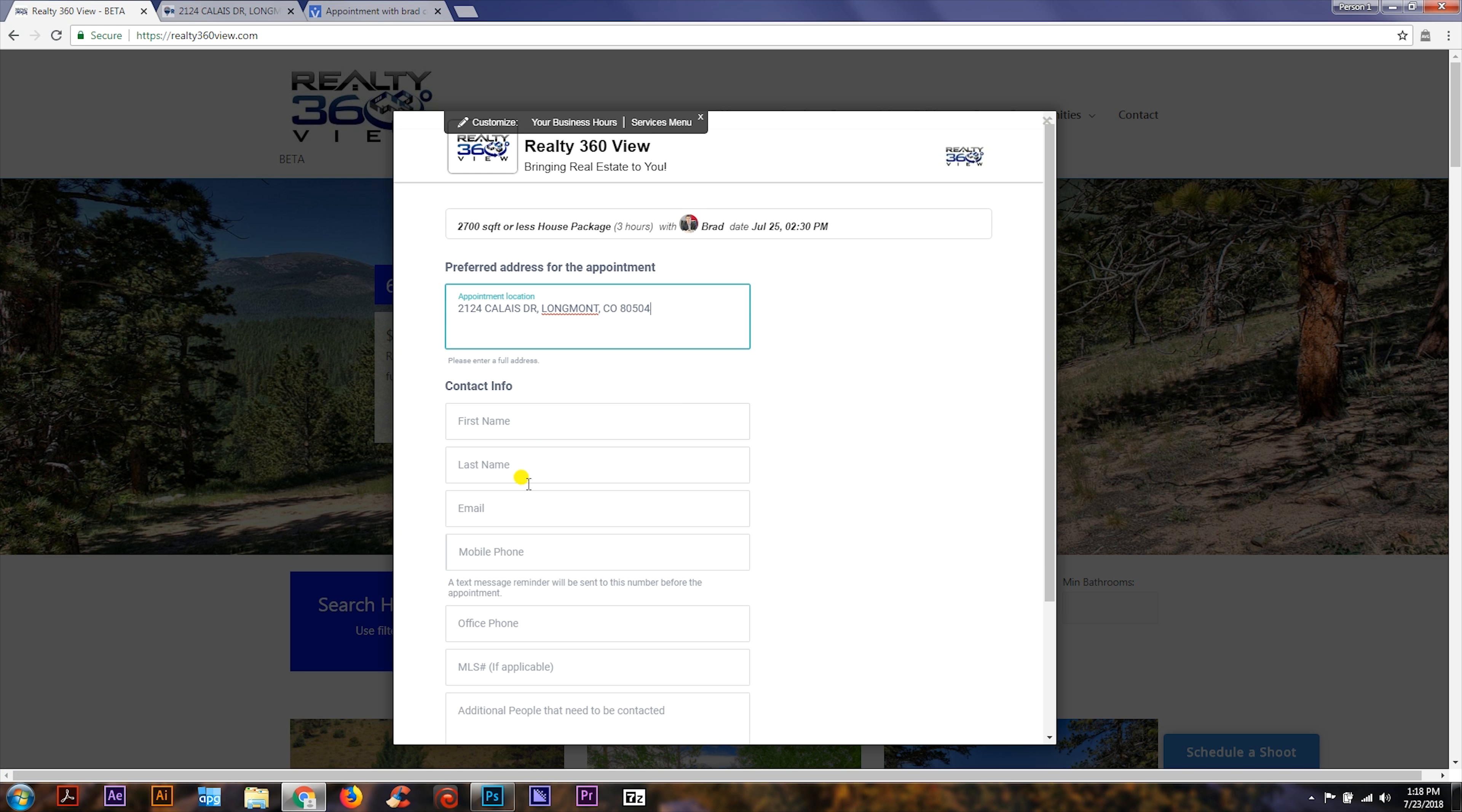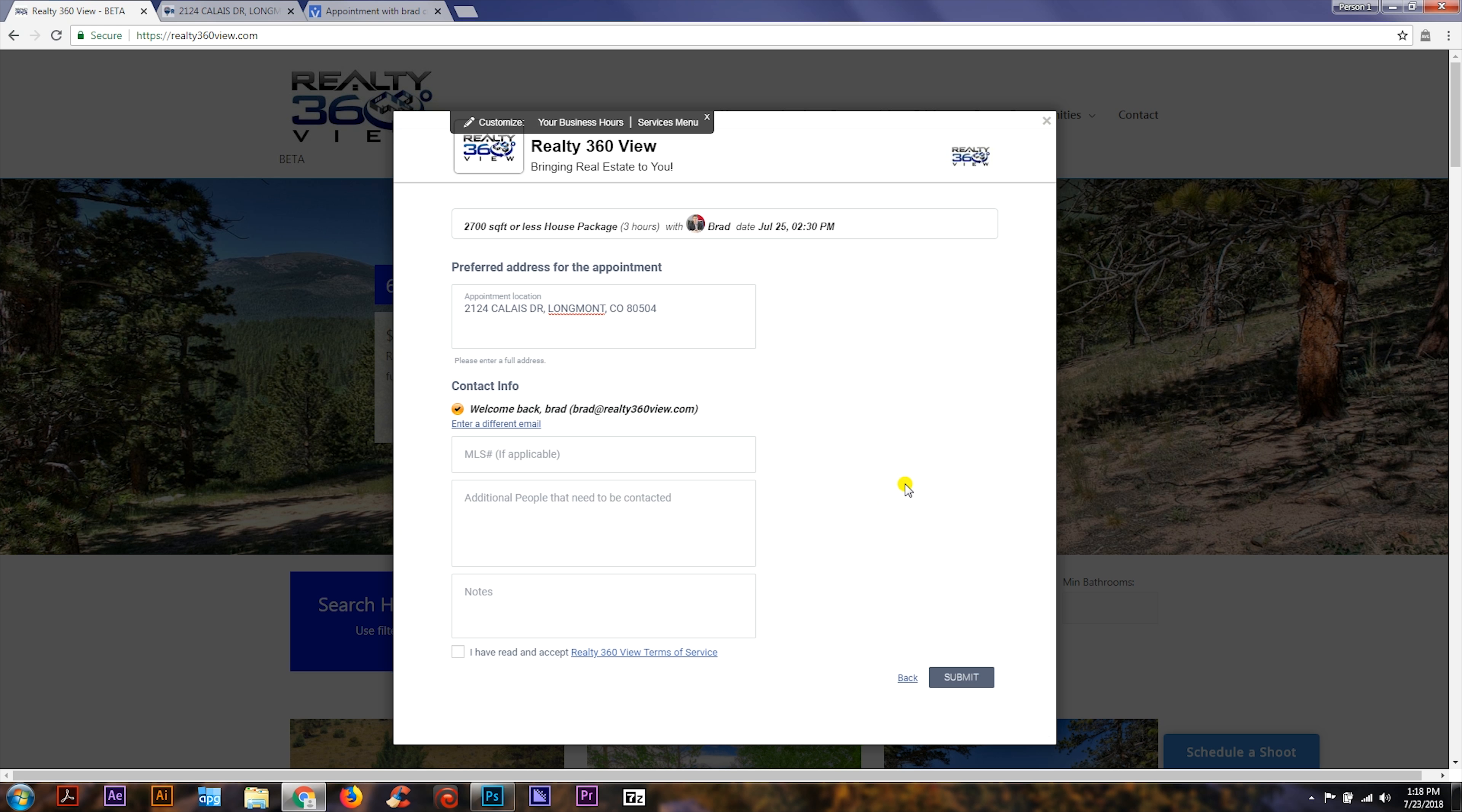If you're a returning customer, you can put in your email address and it'll recognize you. Otherwise, add in your first and last name and your email address, and it'll create an account for you.